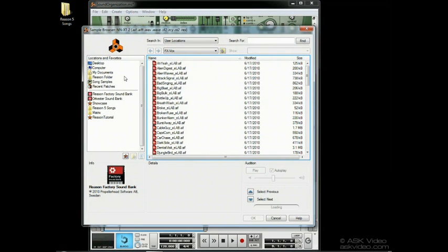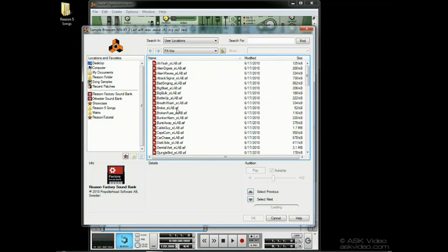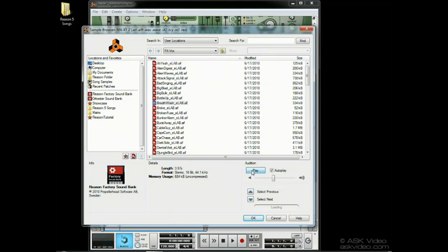Now we are browsing samples. Once again, the browsing and searching functions are consistent with the other two views. Now we can see the actual sample files which were hidden when we were looking for songs or patches. If we click on a sample this time, we can use the Audition button to see what something sounds like.